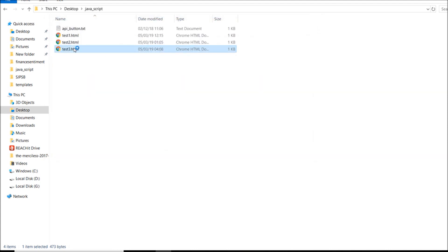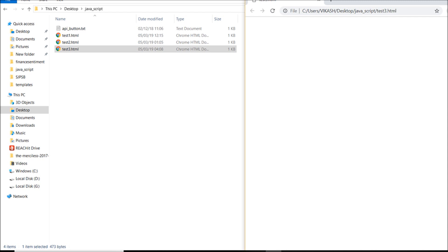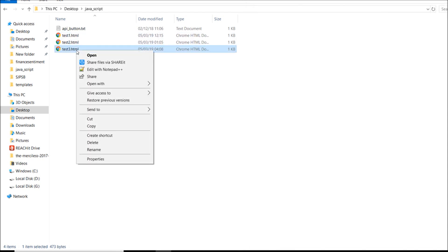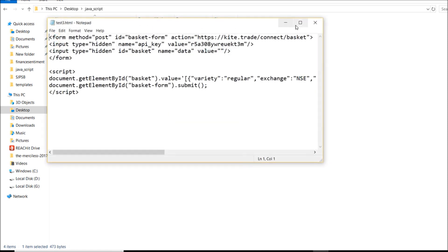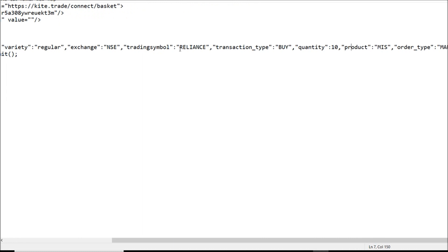I'll click on test3.html and it should pop up. I think I'm getting an error — let me check what mistake I made. Let me look at: hidden name api_key, value, exchange, trading symbol, transaction type, quantity 10, product MIS. I think I had an extra single quote — let me fix that and save it.